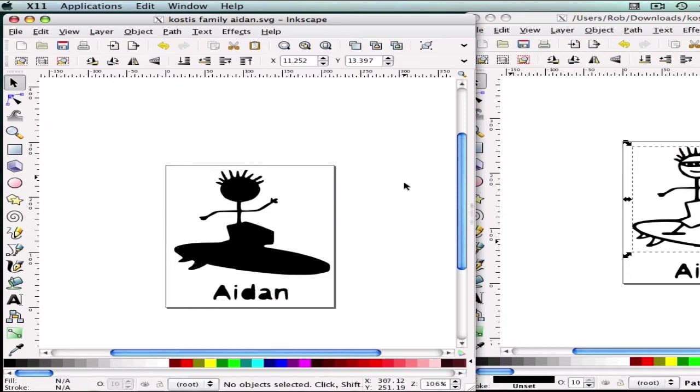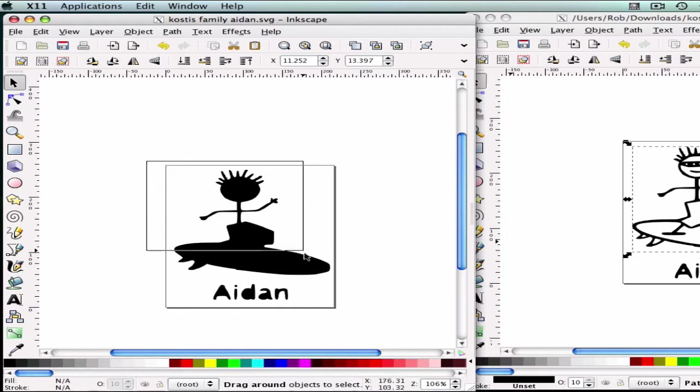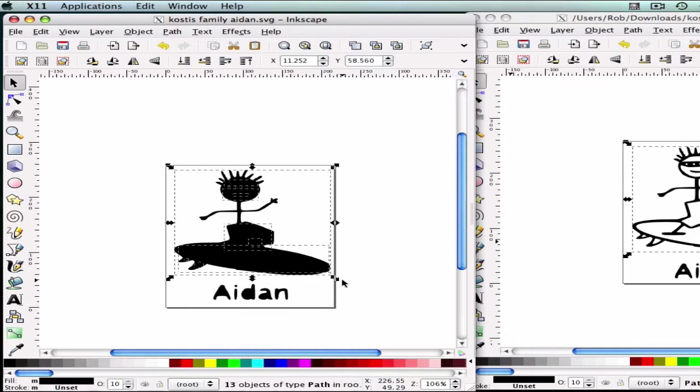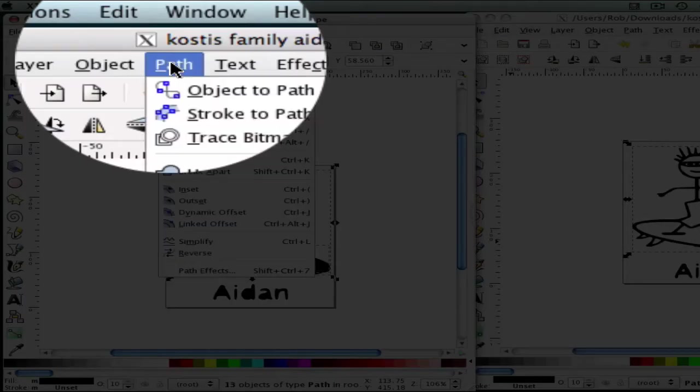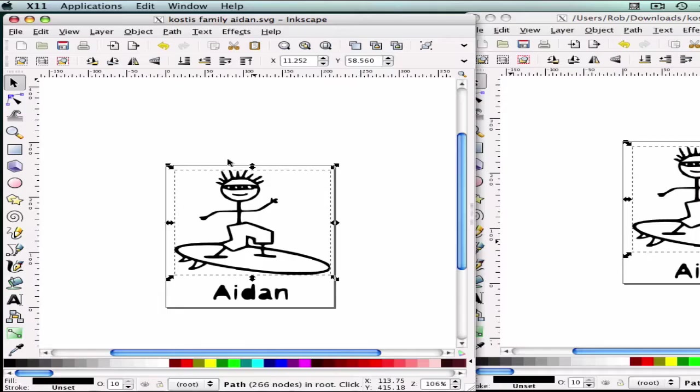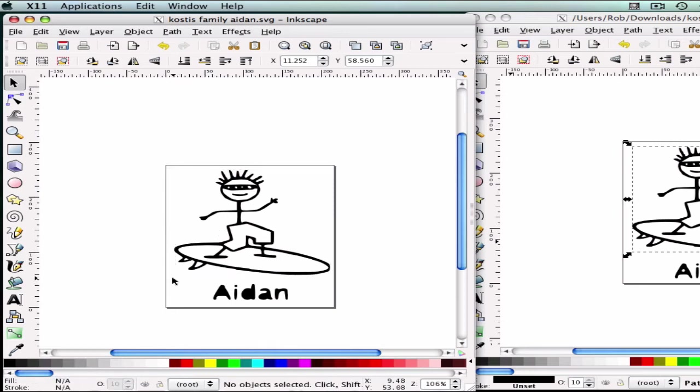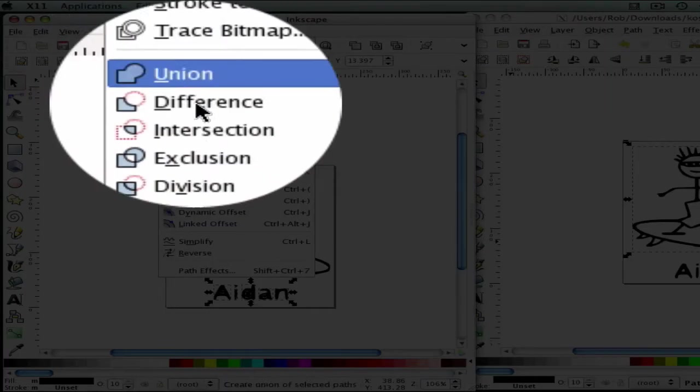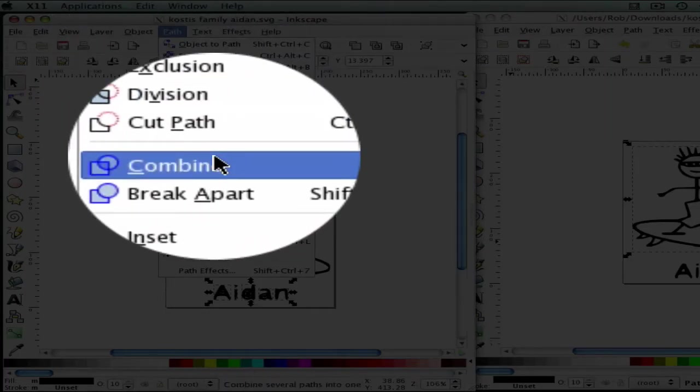Which is fine because we're going to be fixing that later. And all you have to do is highlight the area that you want to combine again, and we're going to go to Path, Combine. And as you can see, everything went back to normal, and then we're going to do the same thing for the text. We're going to highlight all the text and go to Path, Combine.